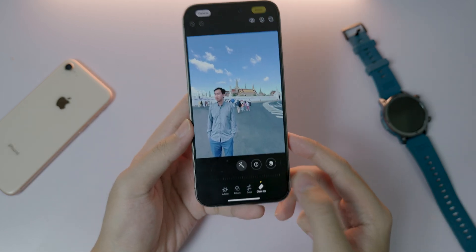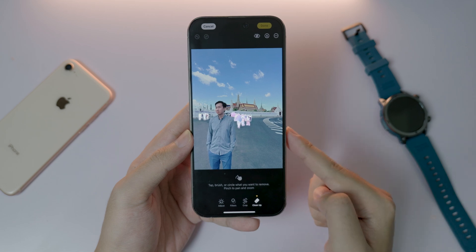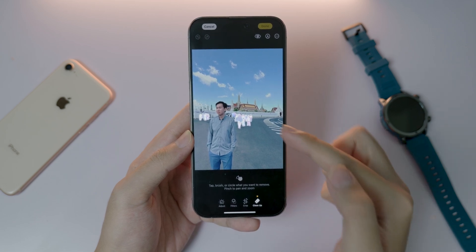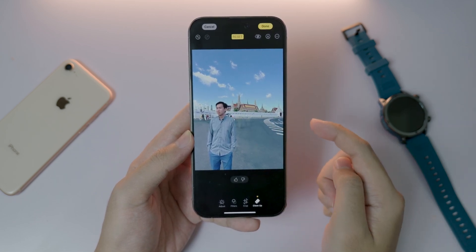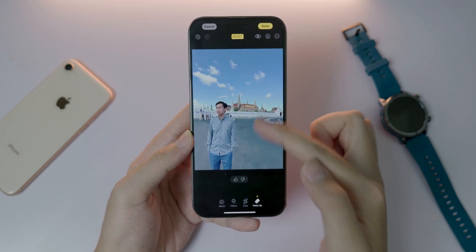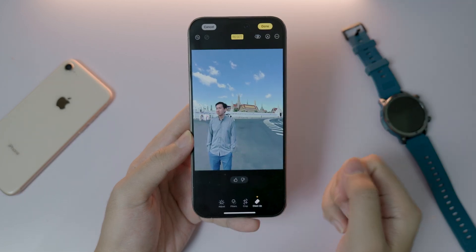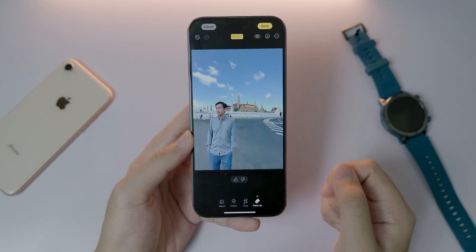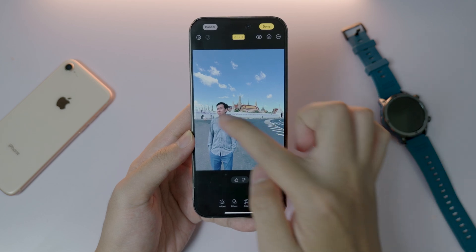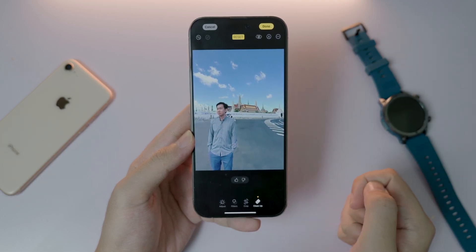When I click on Clean Up, it identifies the people in the background as you can see right there. When I tap on it, it will remove the people just like that. You also have a second option where you can circle to remove something, just like that.